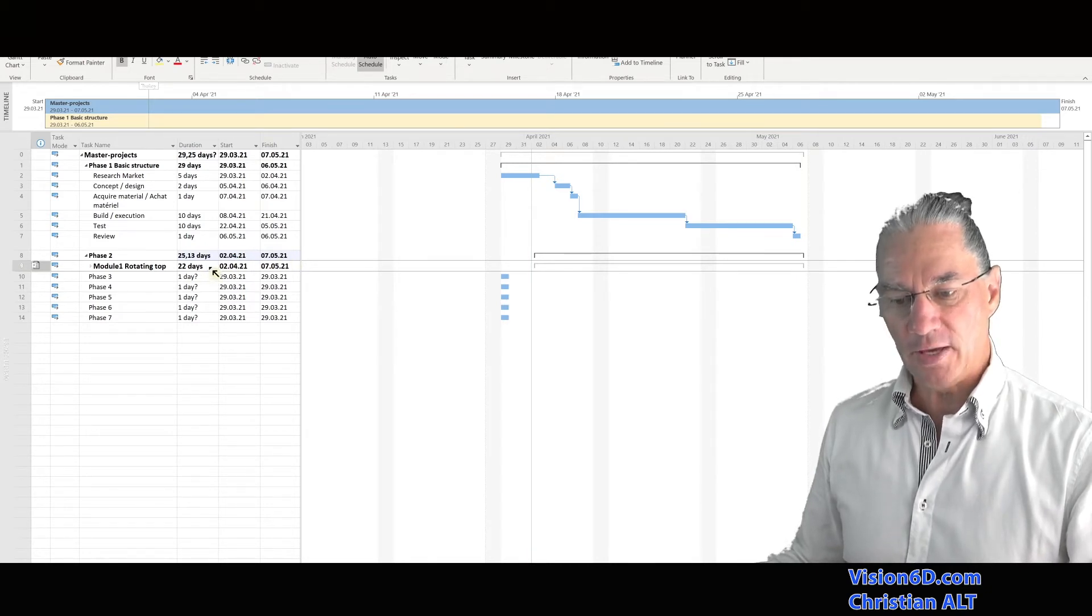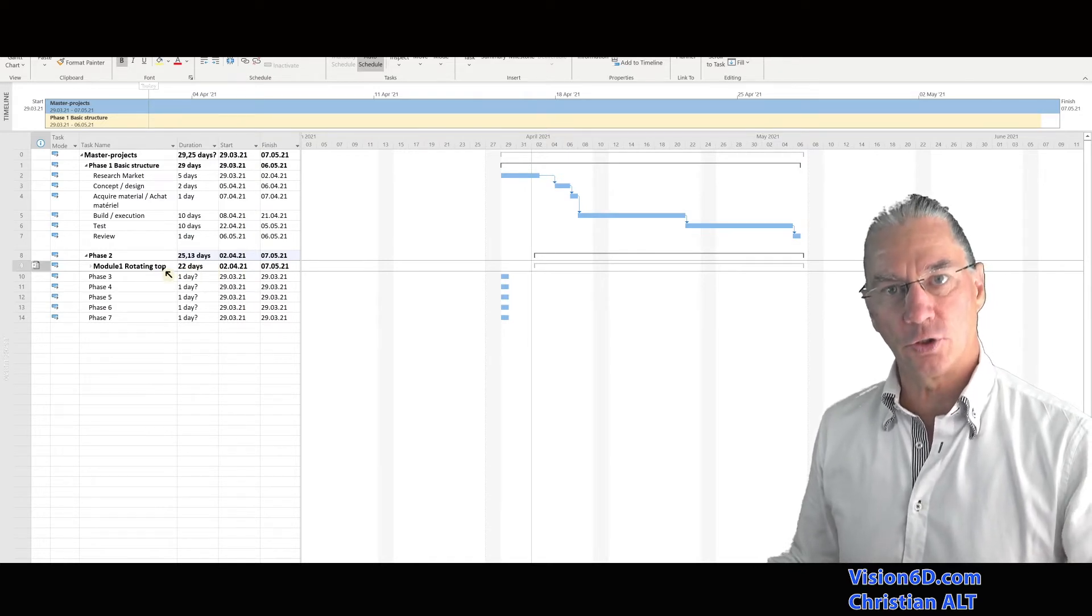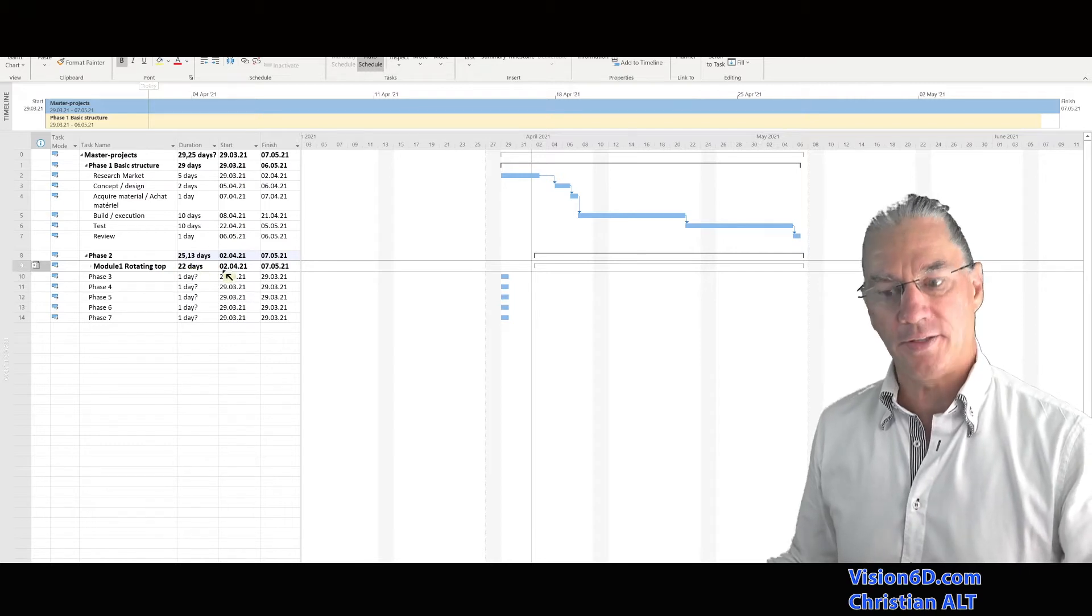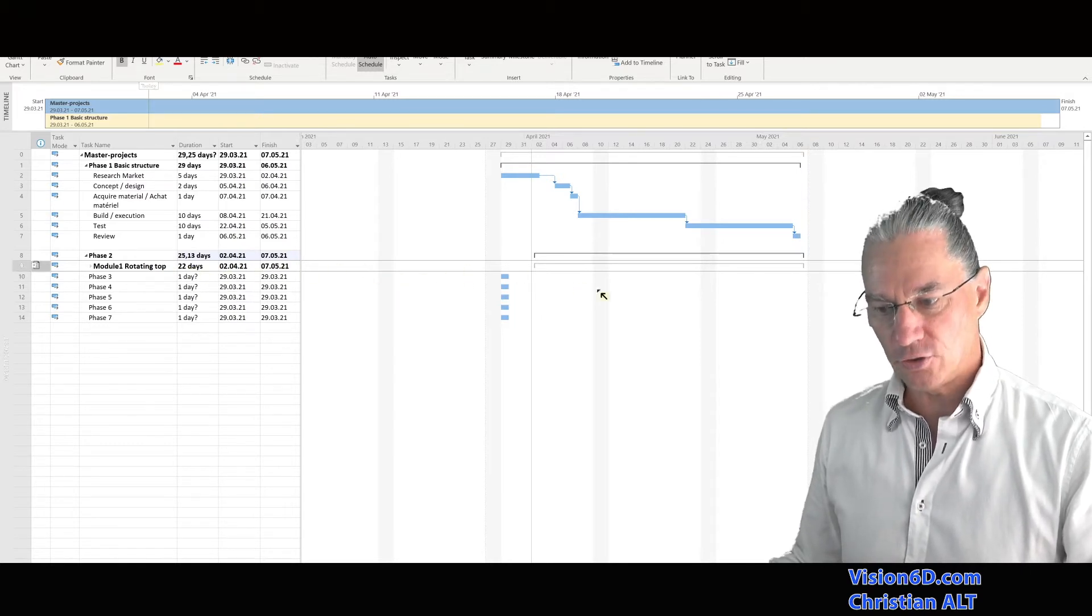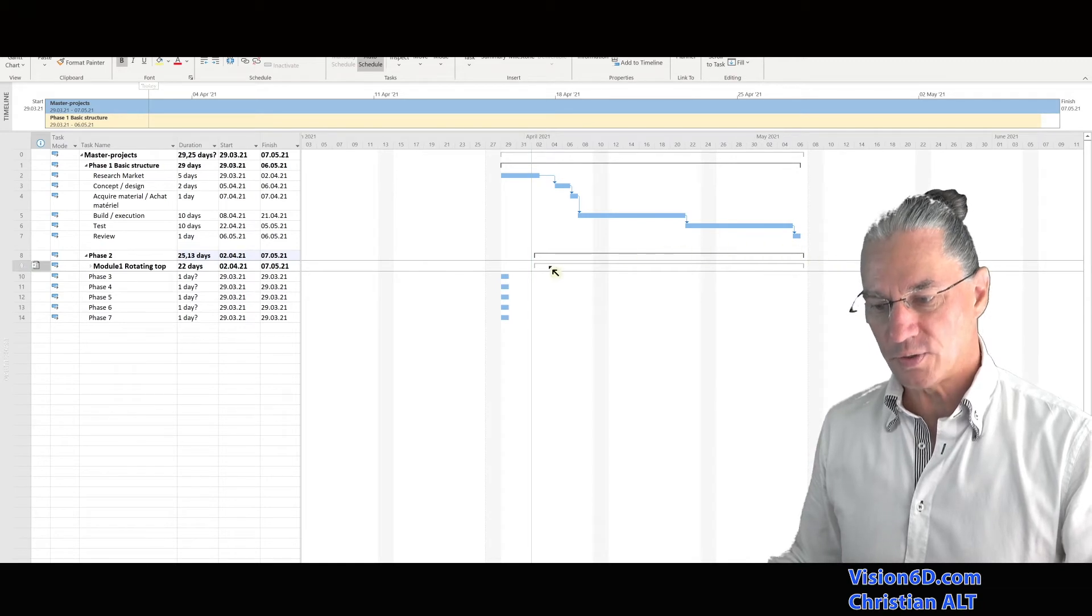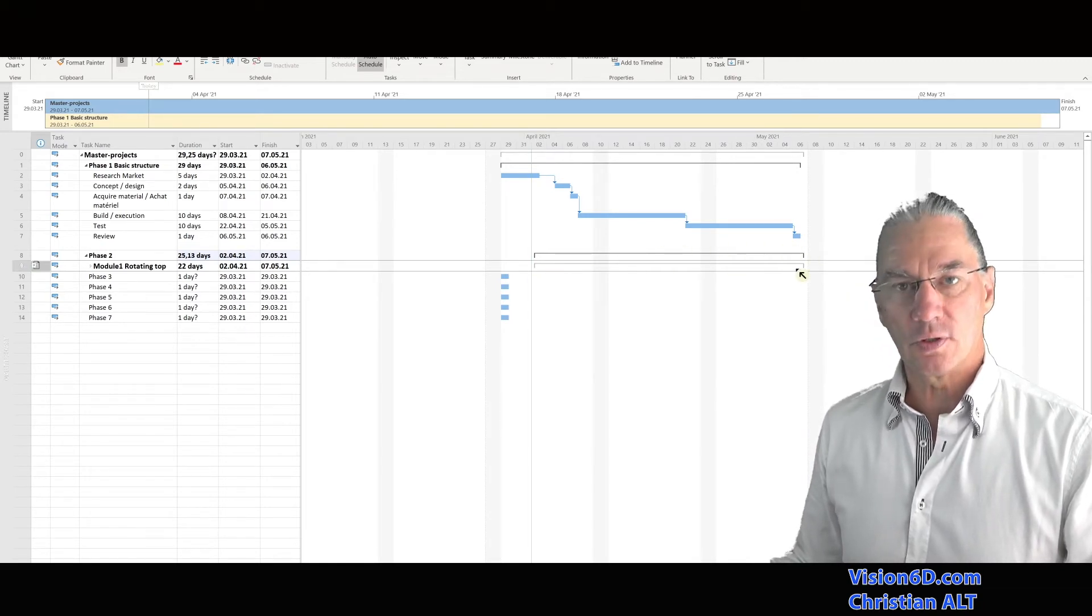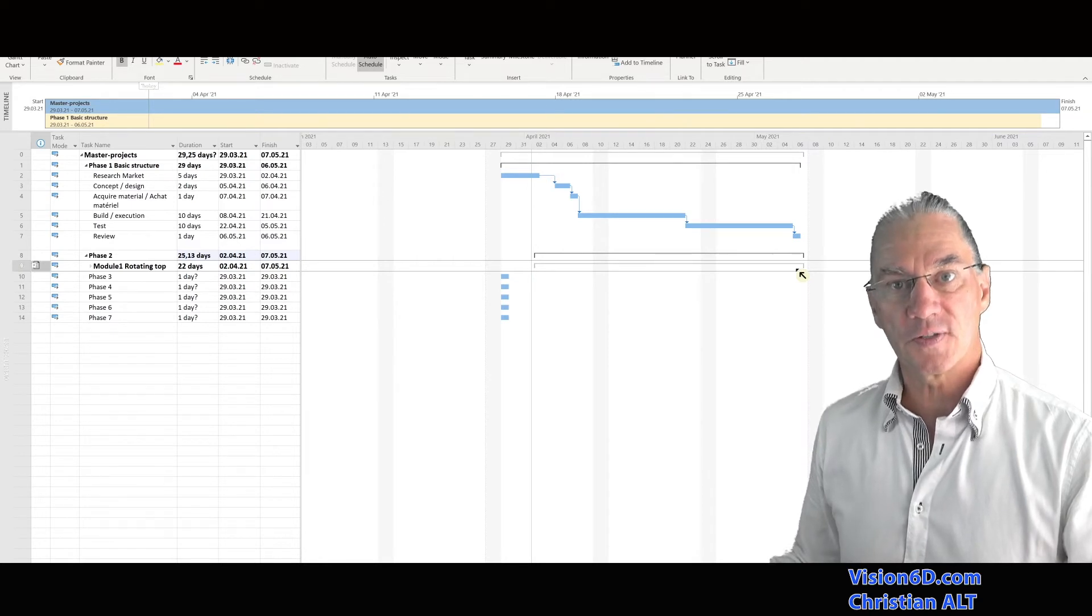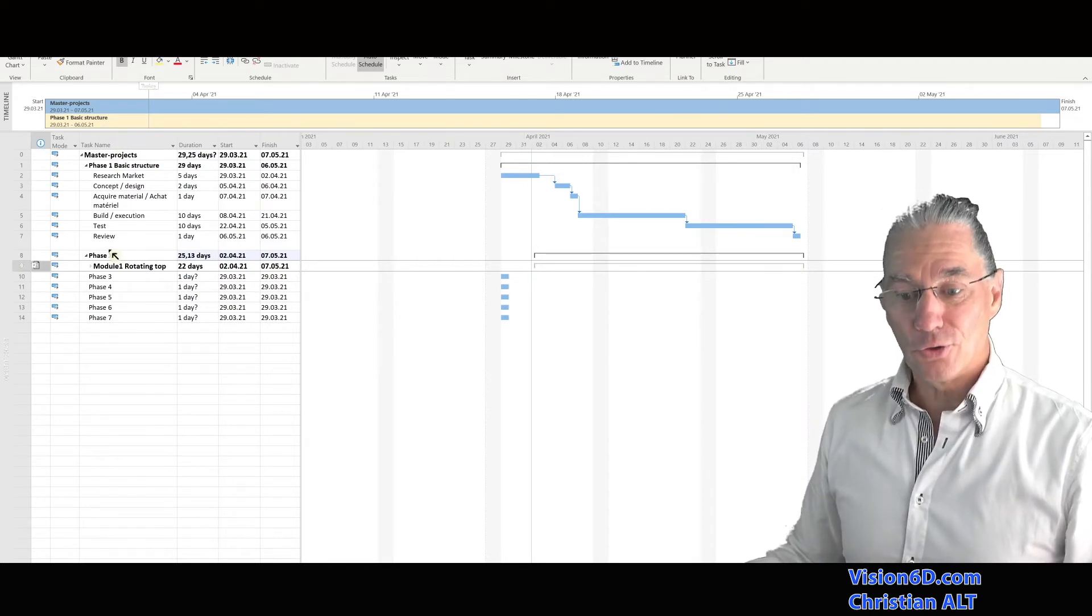This information is the one that is coming from the external file. It's not me who added that information. On the Gantt chart, we see also already a disposition that shows the duration of the sub-project.